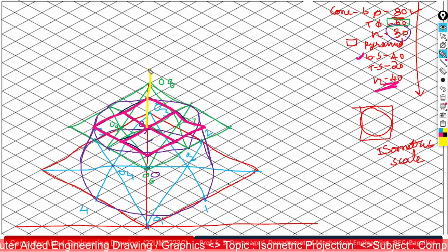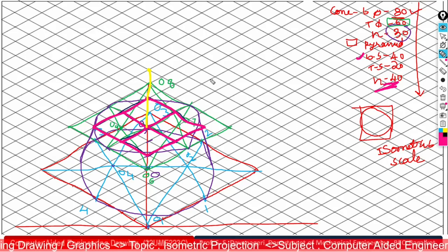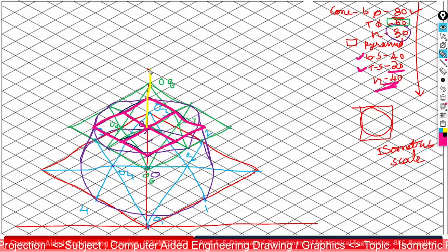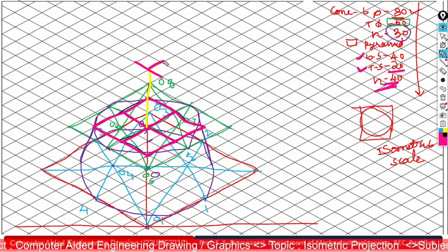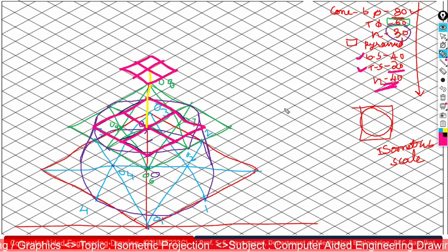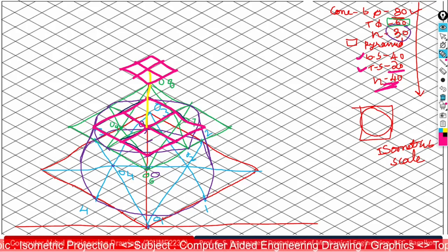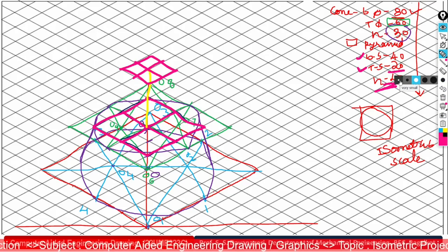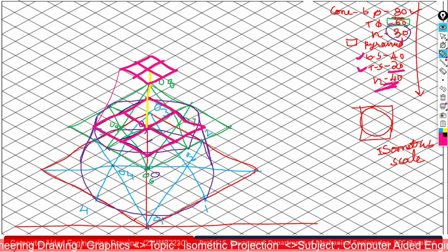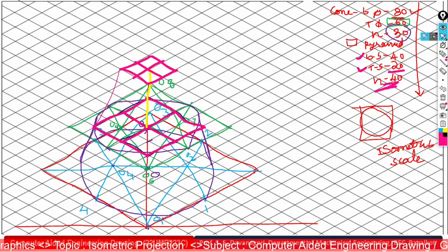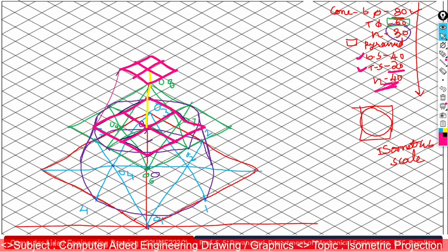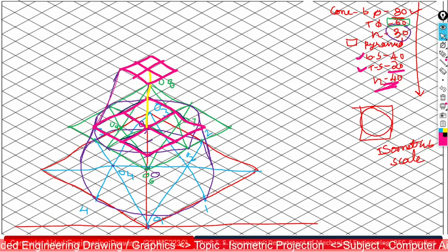The top surface side is 20 mm, so from the top center point mark 1 unit forward and 1 unit backward, and similarly on the sides. Cover all four corner points to construct the top square of the pyramid. Next, connect the slant edges by joining each base corner to the corresponding top corner.